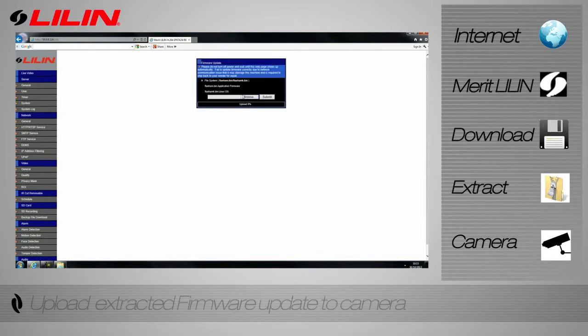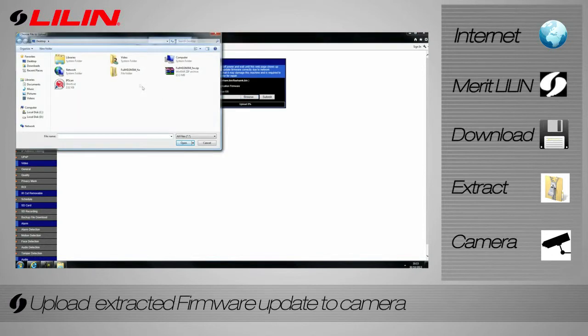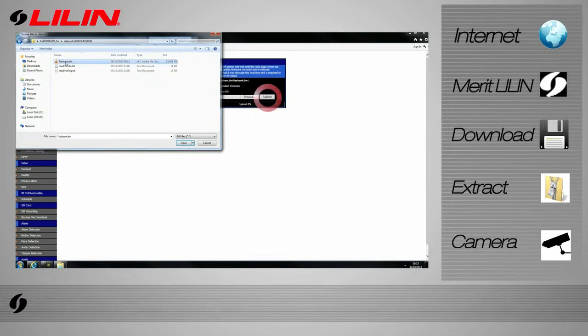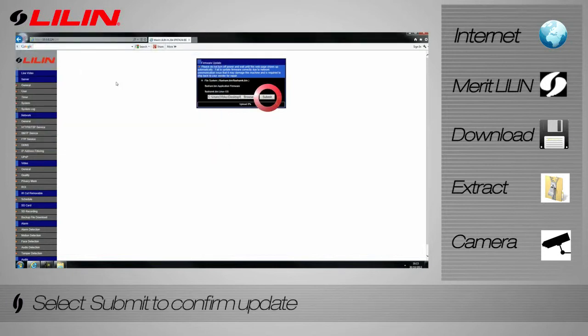Click Browse to locate your firmware. Select the flash file within the firmware's extracted folder. Click Submit to begin upload.